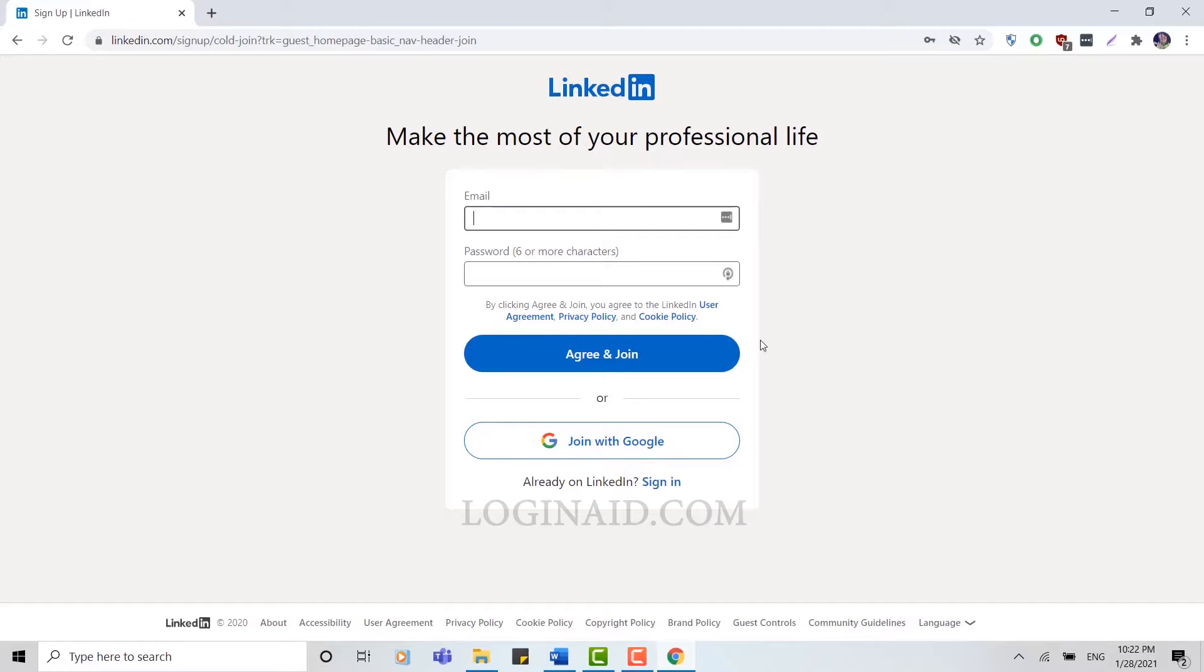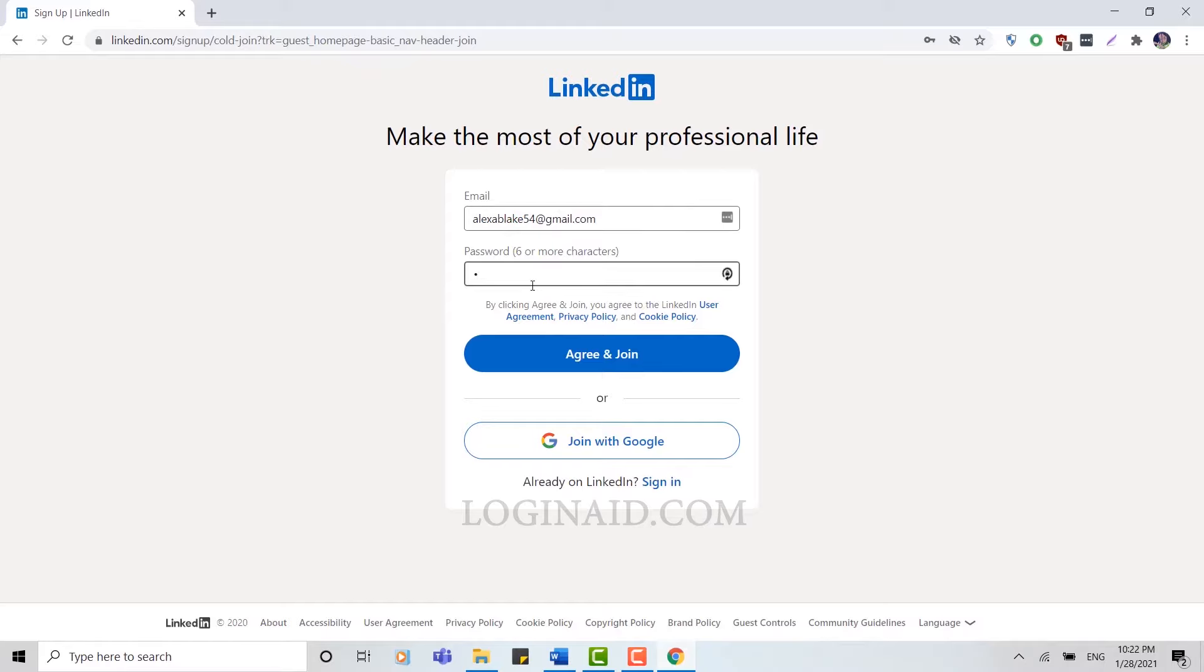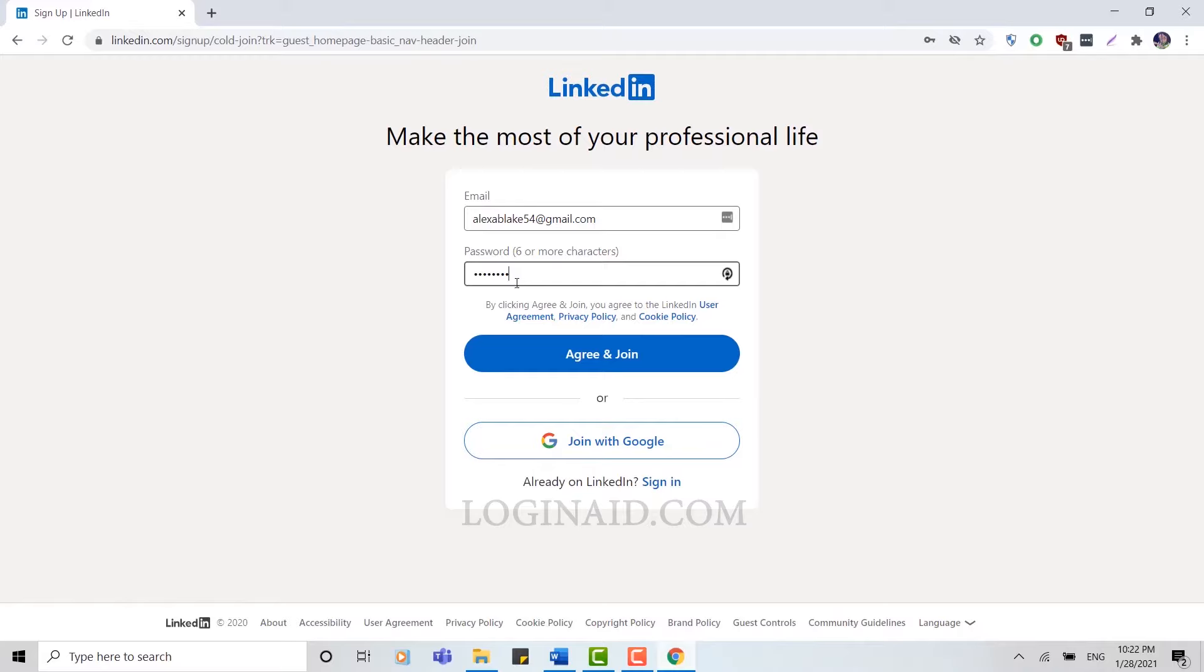But for this video we're going to go through a step-by-step process of creating an account. So let's type in an email address. Once you've typed in your email address, you type a password for your account, and after that you click on Agree and Join.